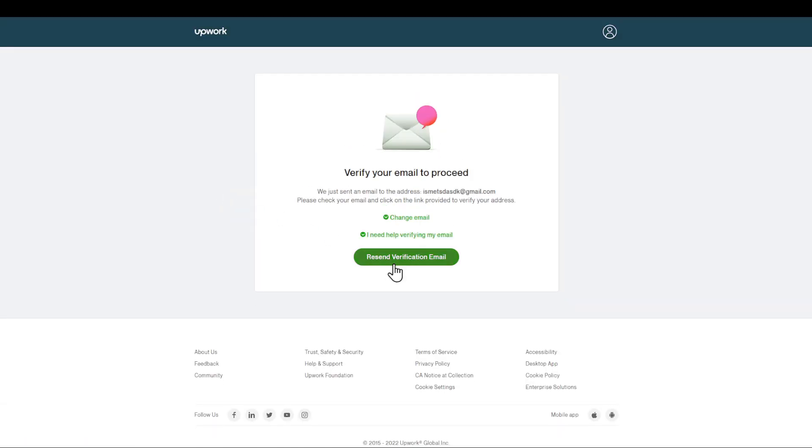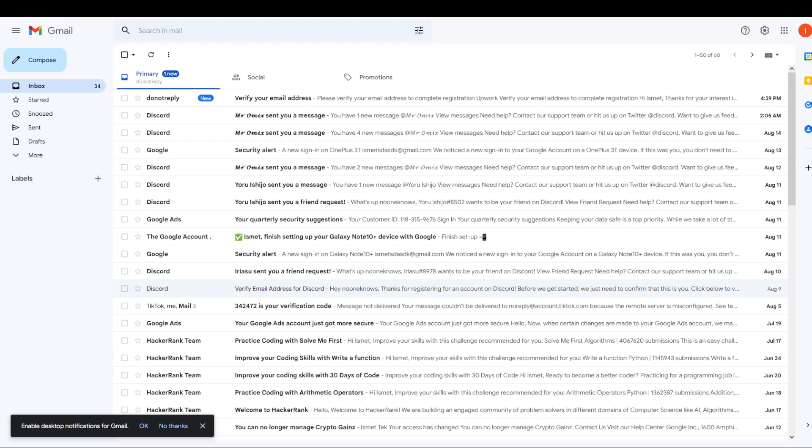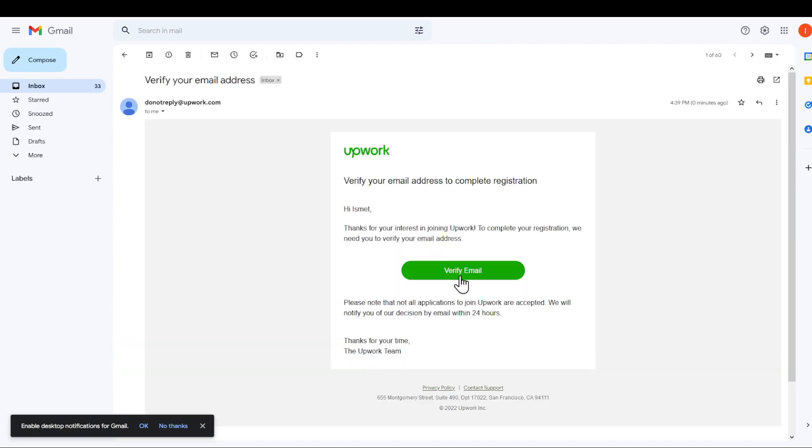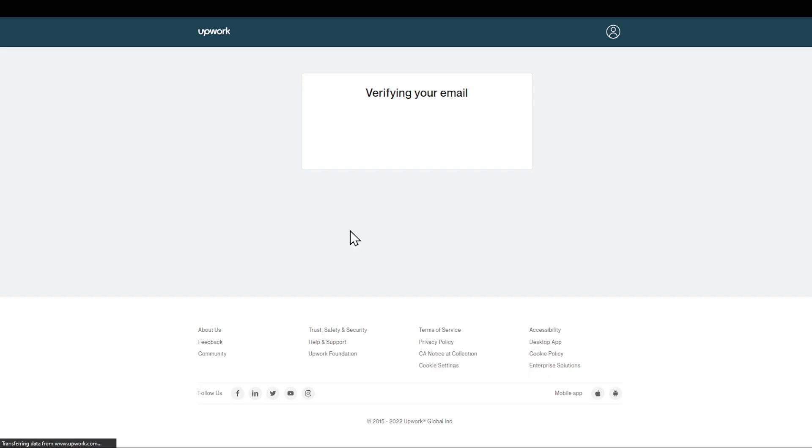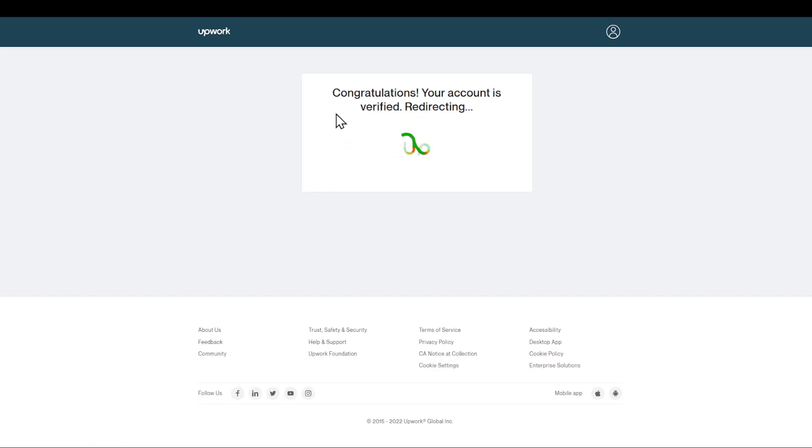First of all, I need to verify my account, so double check that you are actually using a valid email account. As you can see, here's my verification link. I'm going to click on it, wait for it a couple of seconds, and as you can see my account has been verified. It's redirecting me right now.